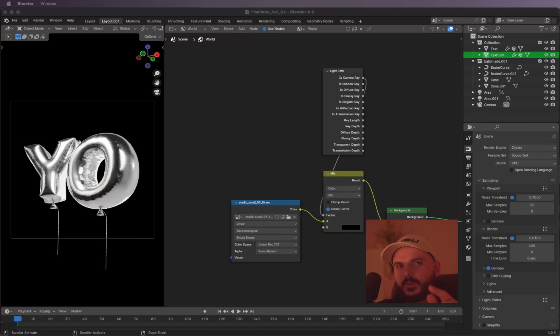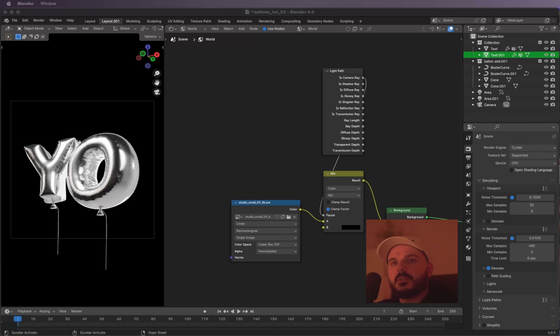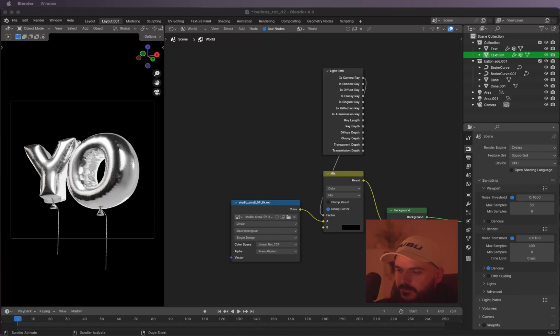That's it for the tutorial! I hope you liked this one — a quick and easy way to create some balloons in Blender. See you in the next one. Have a nice day, peace!